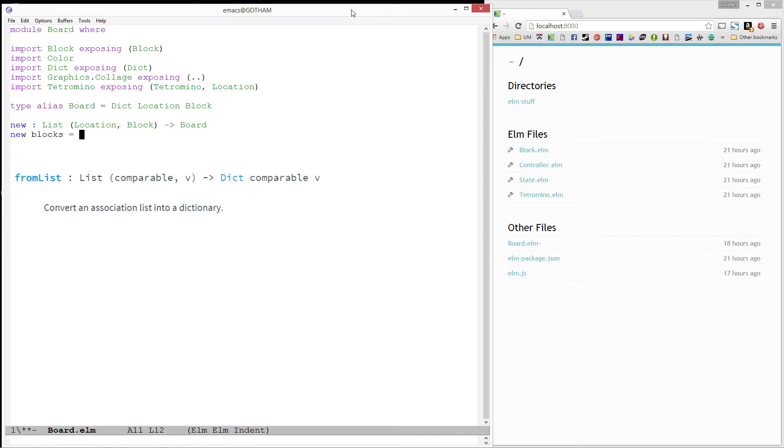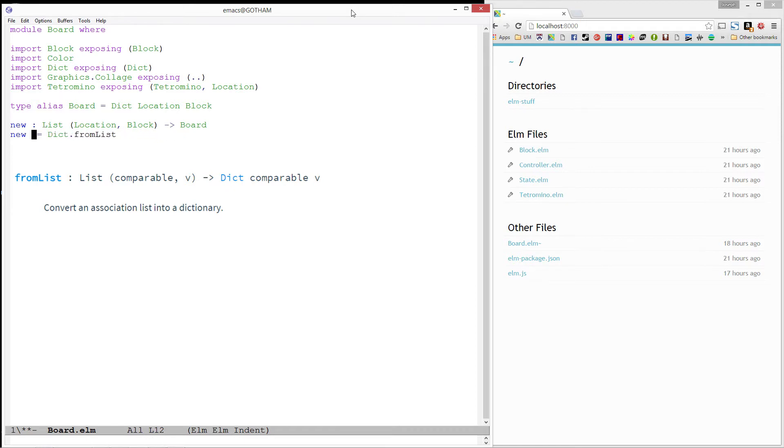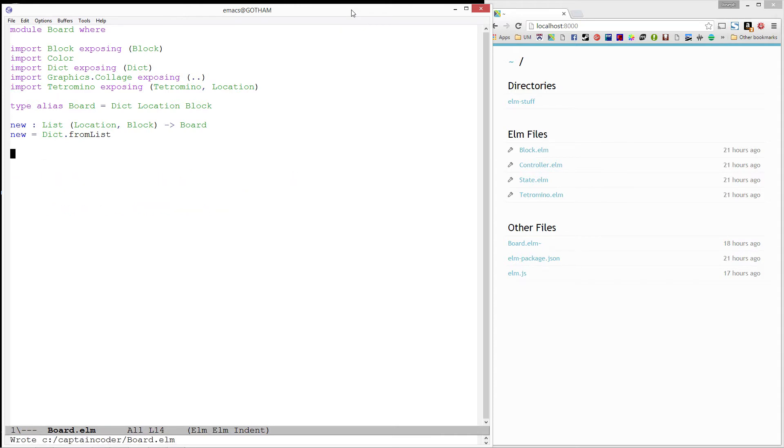To do this, we'll use the dictionary.fromList function, which takes in a list of keys and values and returns a dictionary from those keys to those values. Something to note here is that the argument list for our function is the exact same as the argument list for dict.fromList. This means we can actually get rid of the blocks argument that we have here. Notice now, our new function is actually synonymous with fromList, except it specifies a specific type.